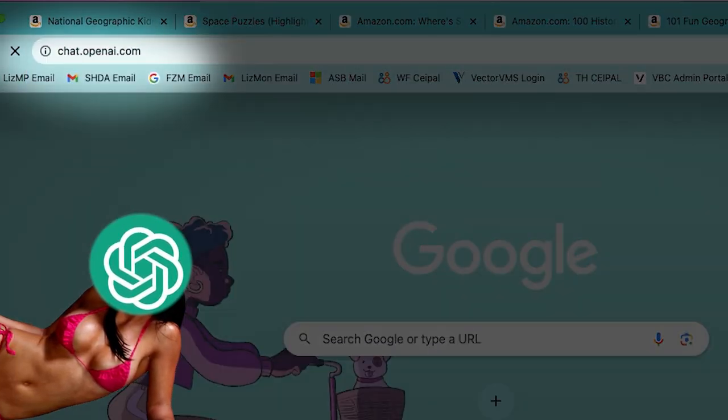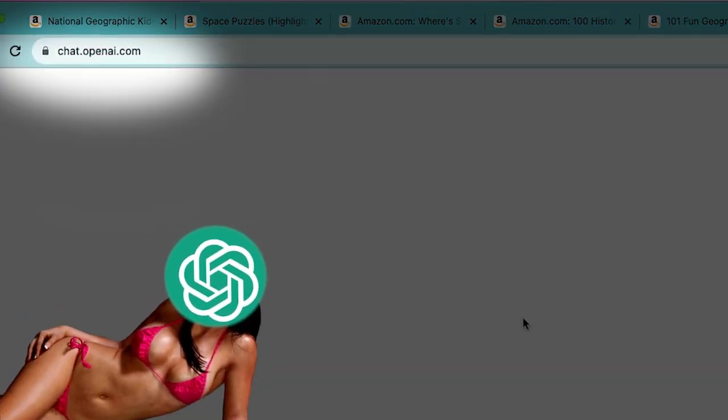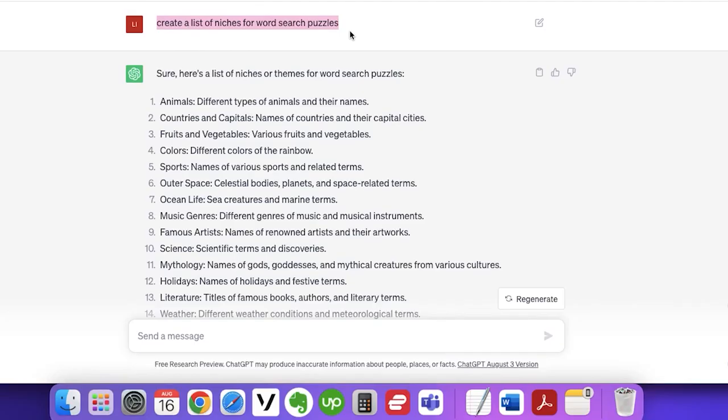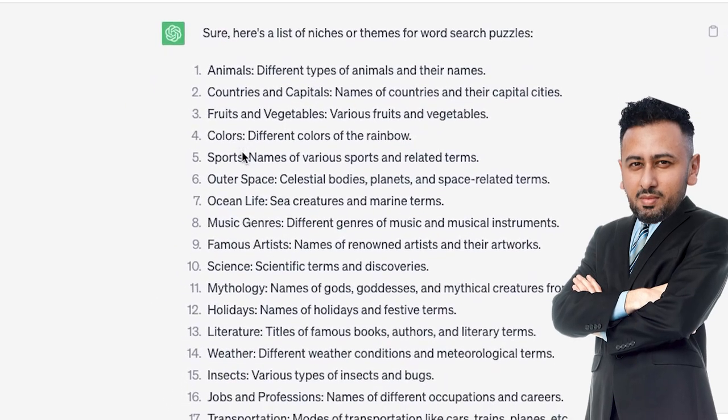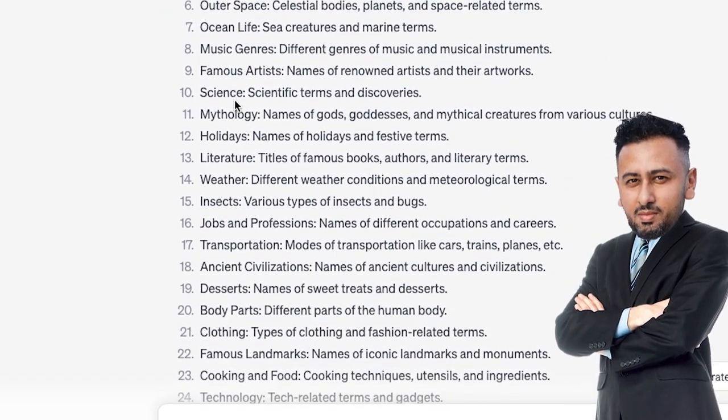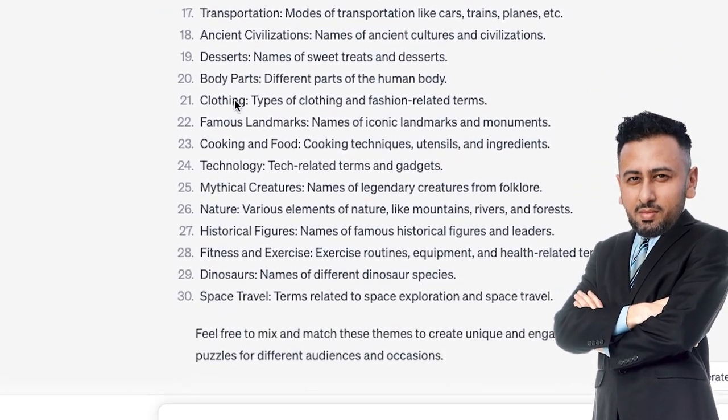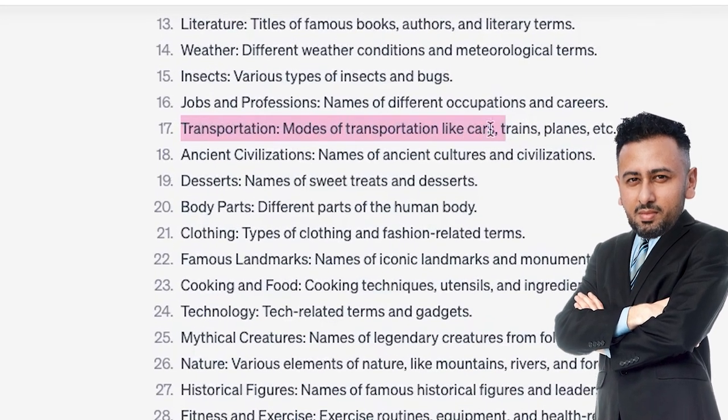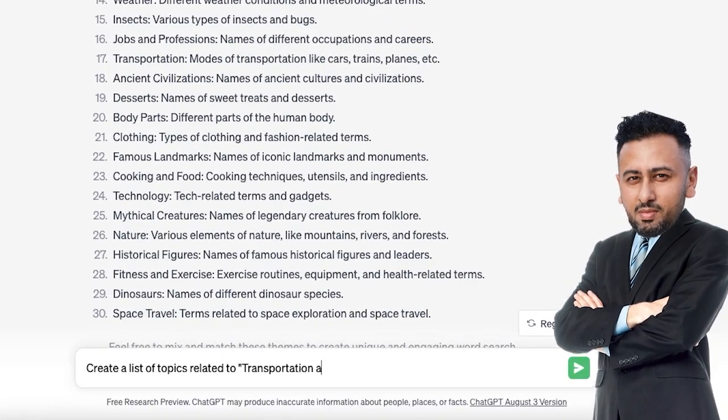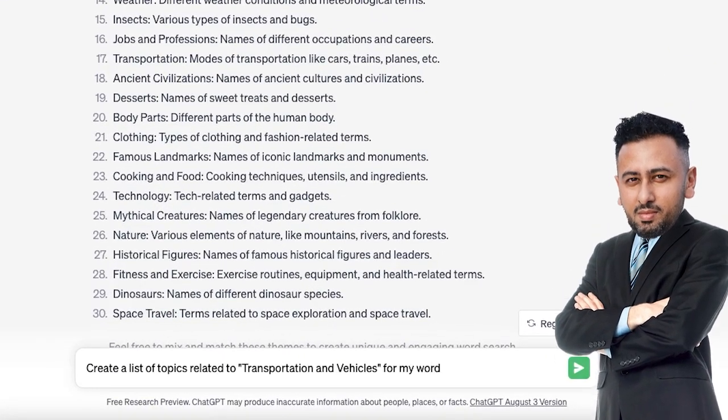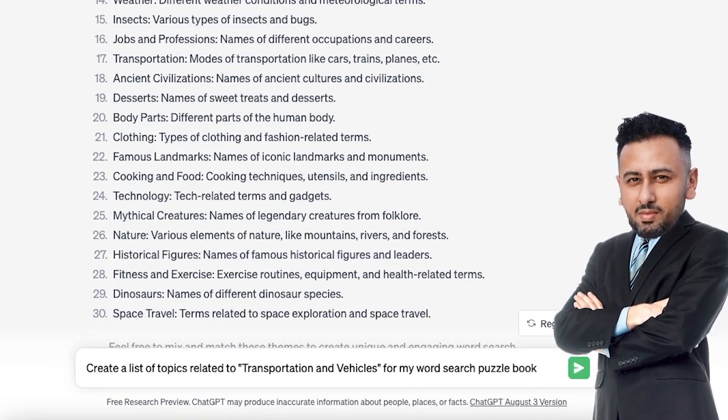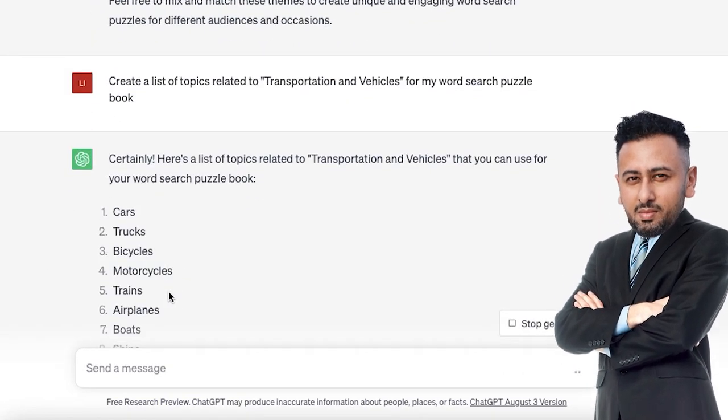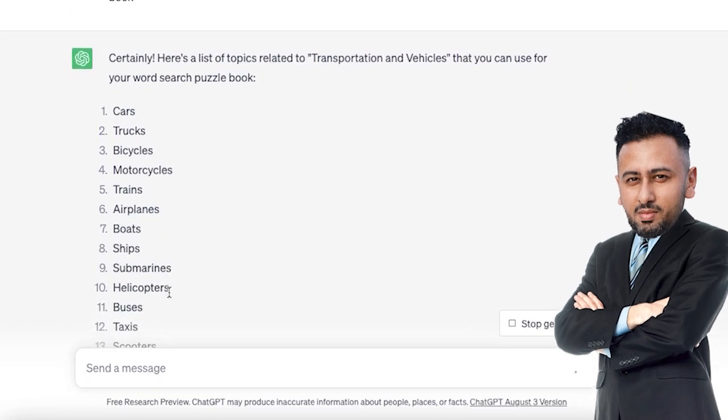The first one is to head over to ChatGPT and ask it to create a list of niches for word search books. Once you do that you'll get a broad niche and from there you can fine-tune your results. So let's say you're interested in the motorsport niche. Basically ask ChatGPT to give you topics related to motorsports. It's really not that hard. Now we have sub-niches related to the main niche.